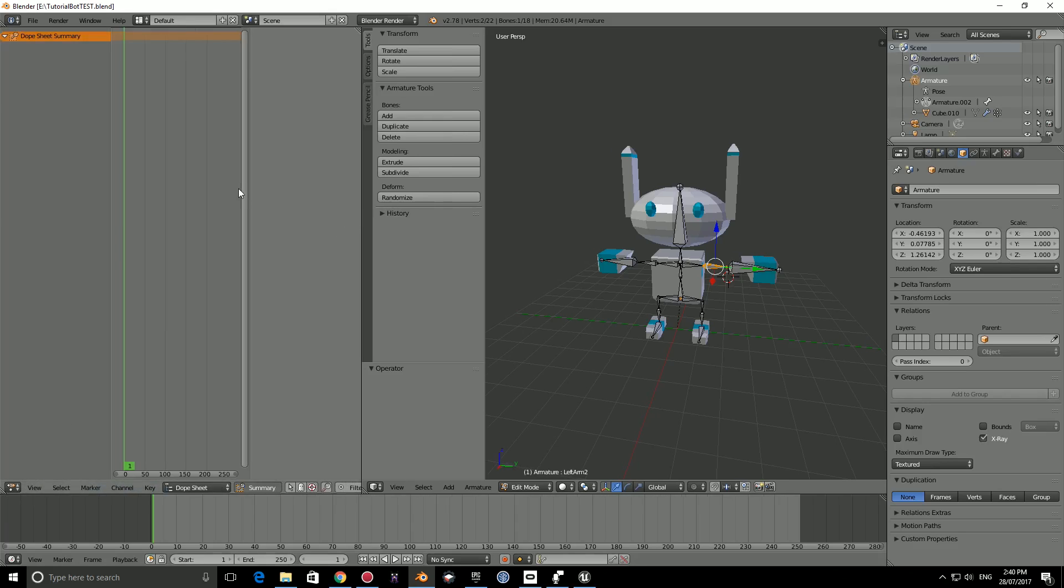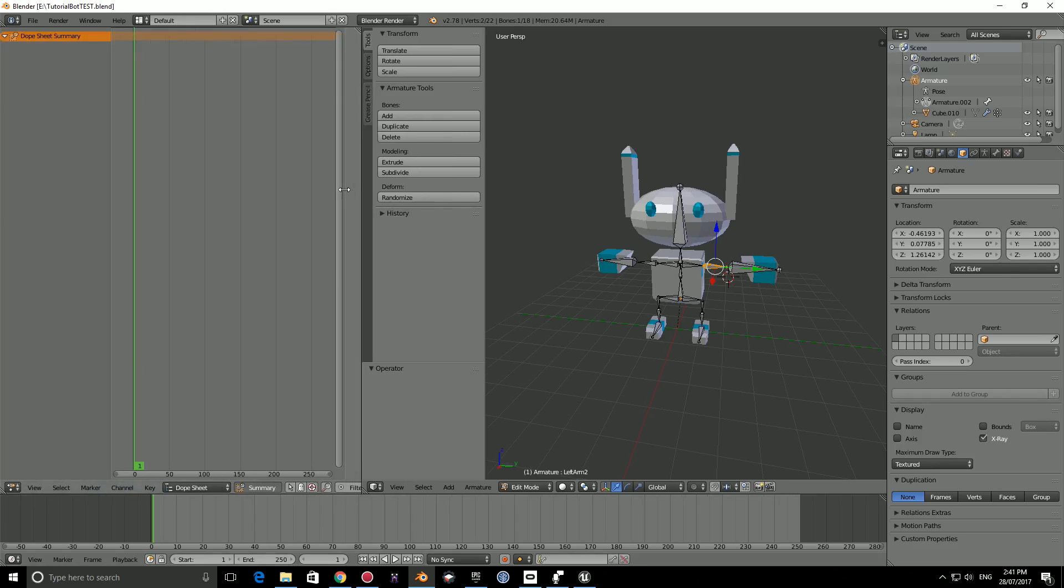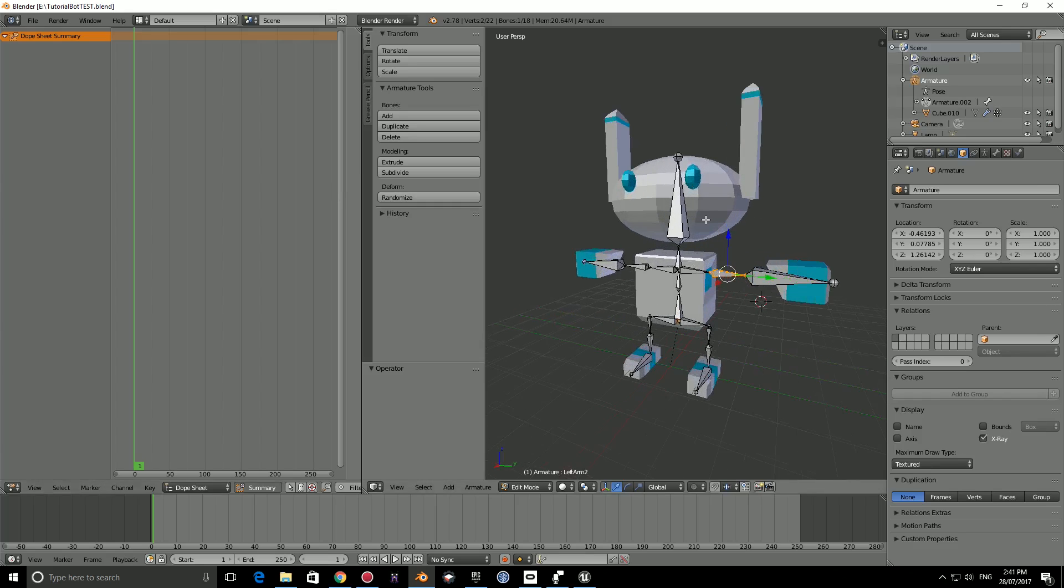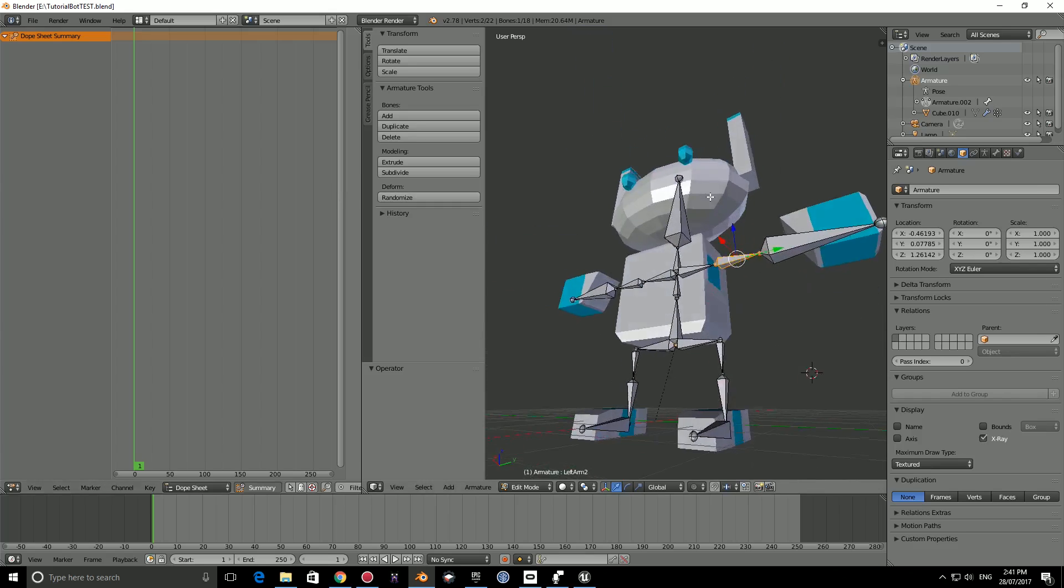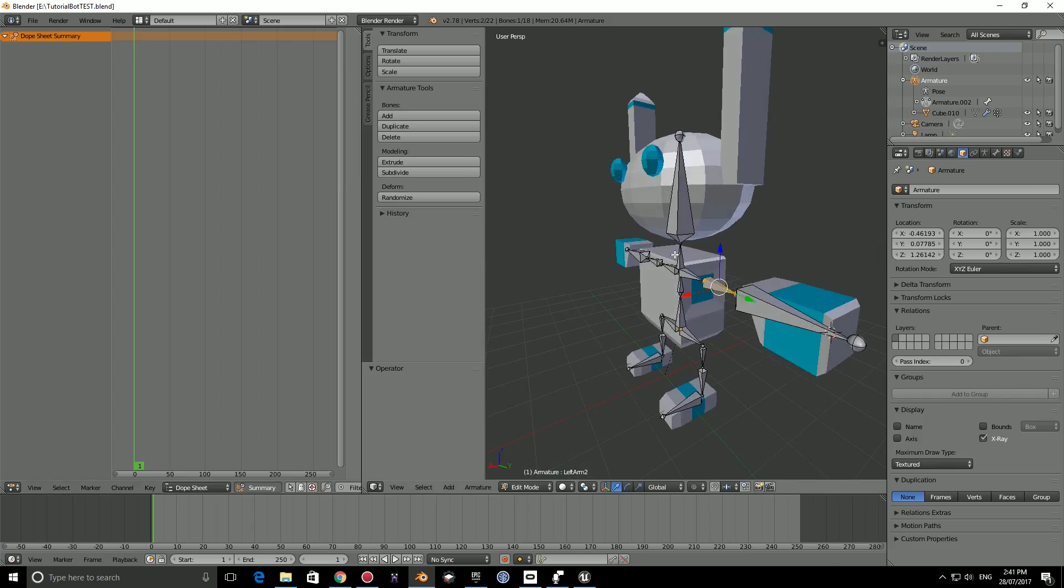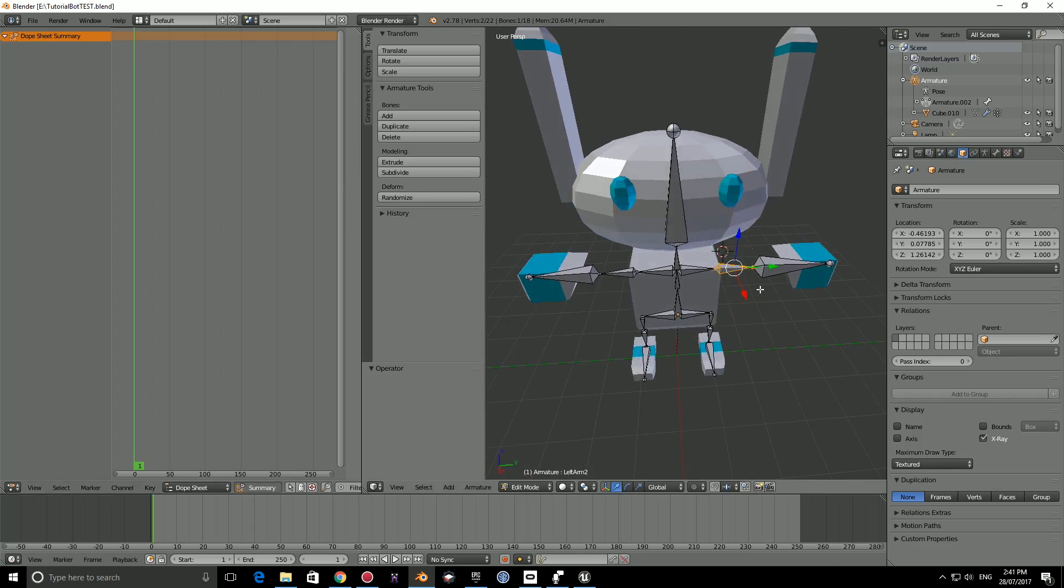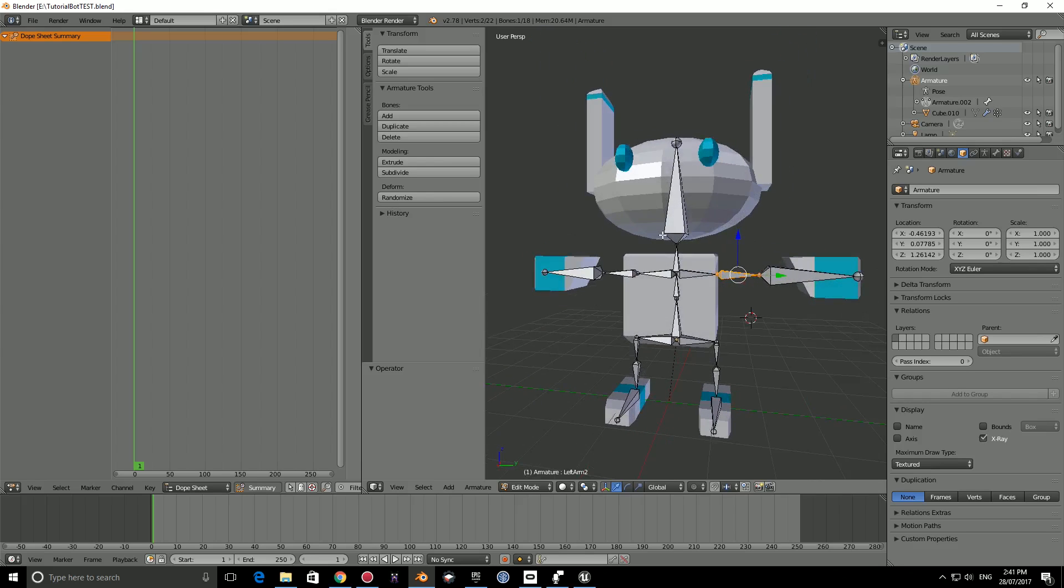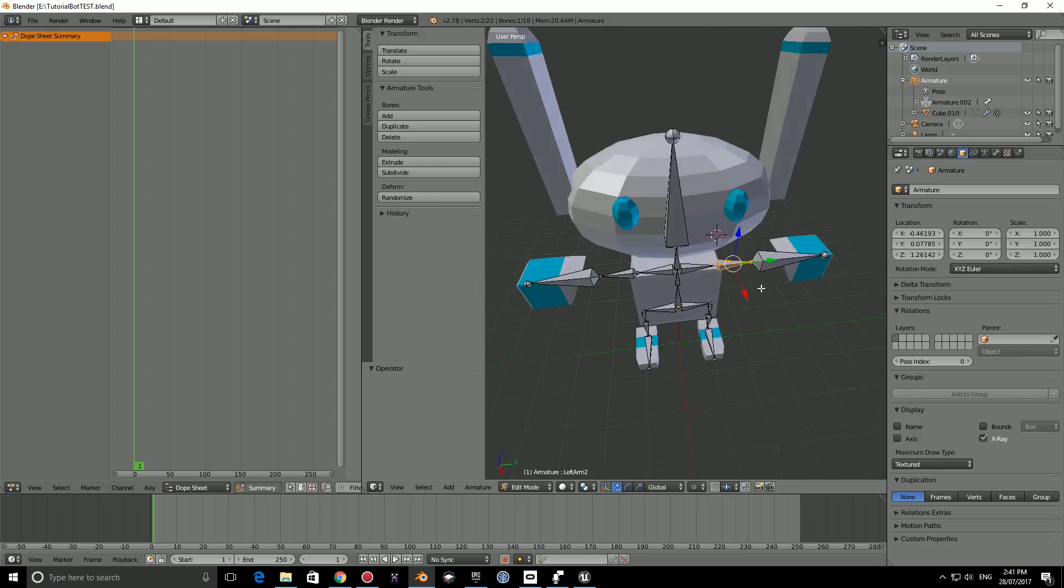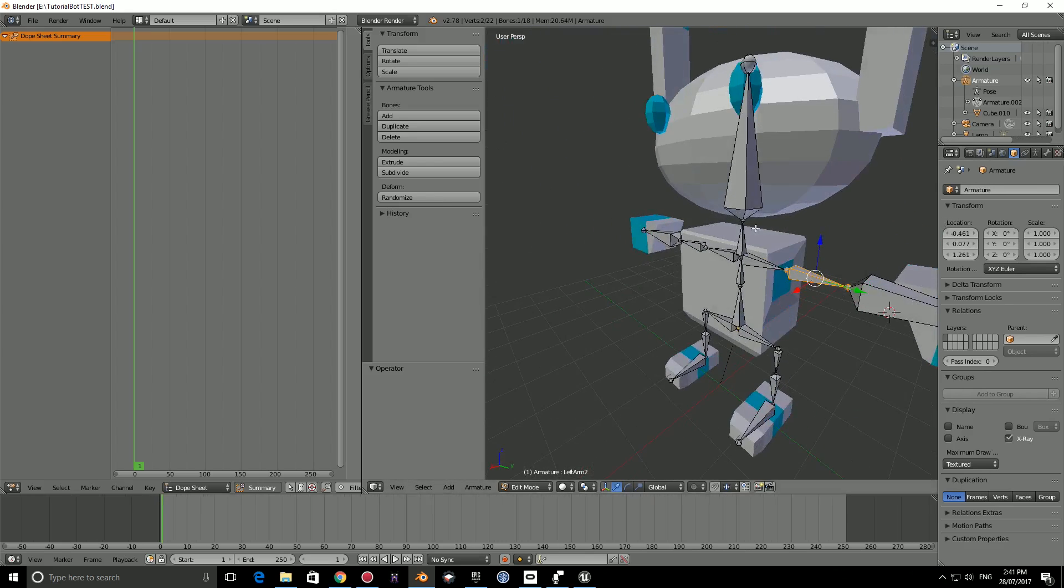A keyframe stores the location, scale, and rotation of a bone at a particular moment in time which is when we have actually saved a keyframe. Keyframes are really good, they allow us to create full-on animations and we're going to be creating a lot of them in this video.